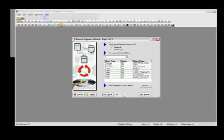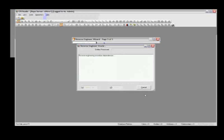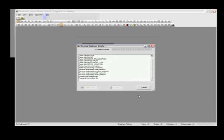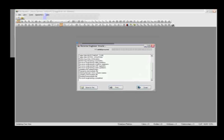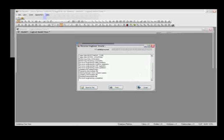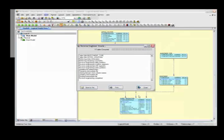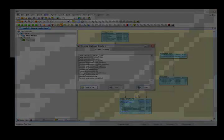So for this next option, we'll just get a summary — that's good. We'll hit Finish here, and this is actually going to go into the Oracle catalog and pull back all of that information and build us a nice picture of what this particular database looks like.